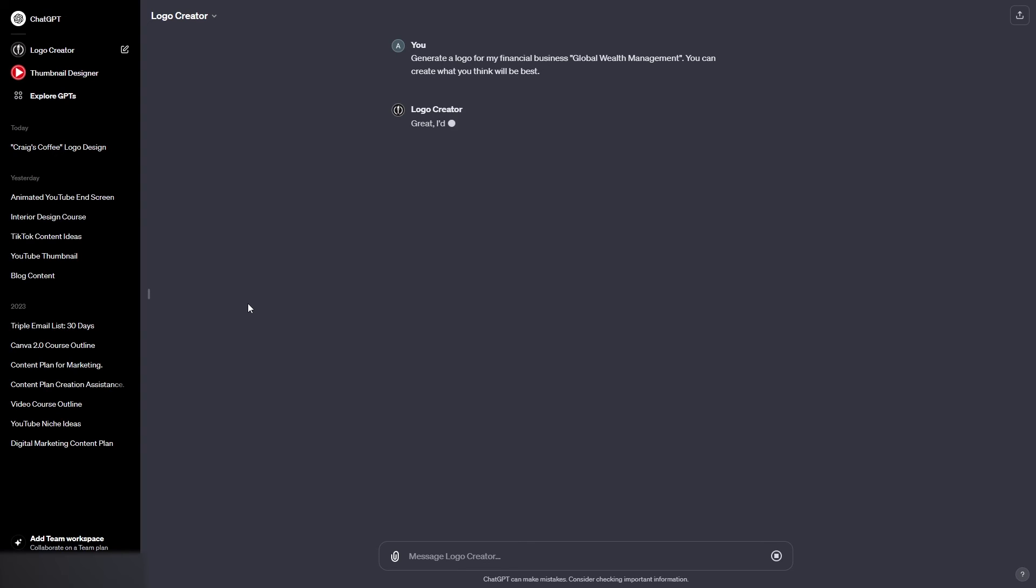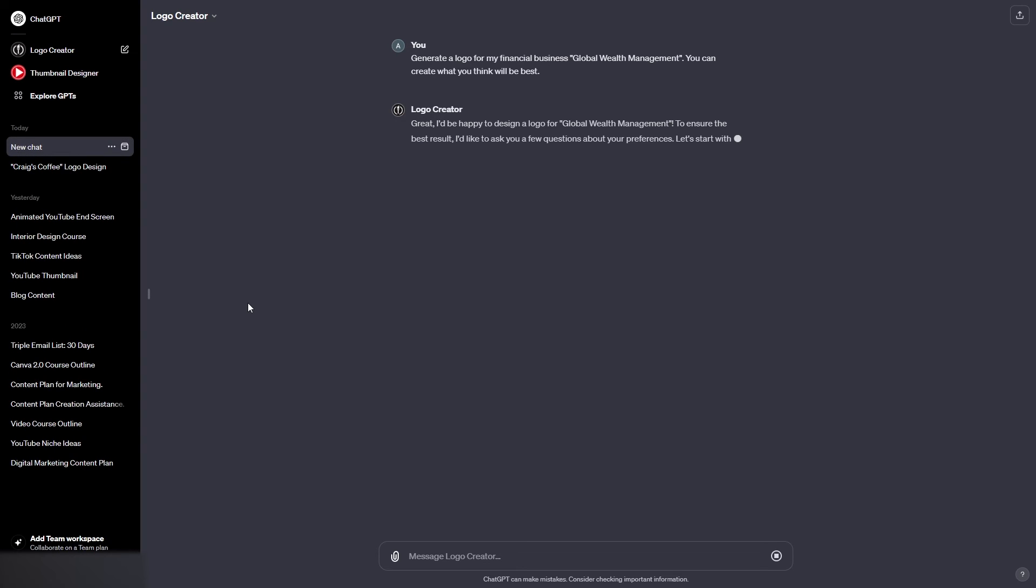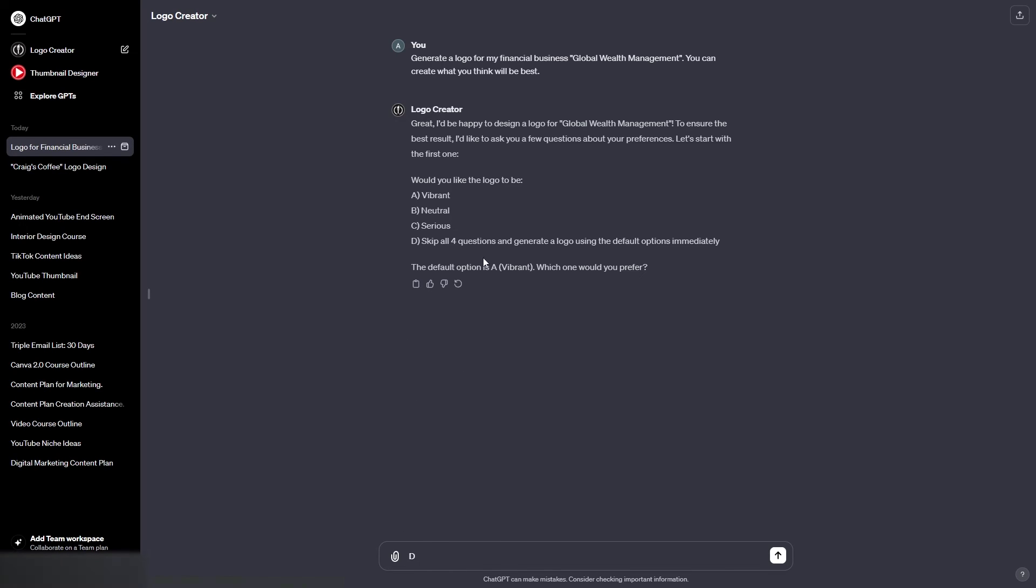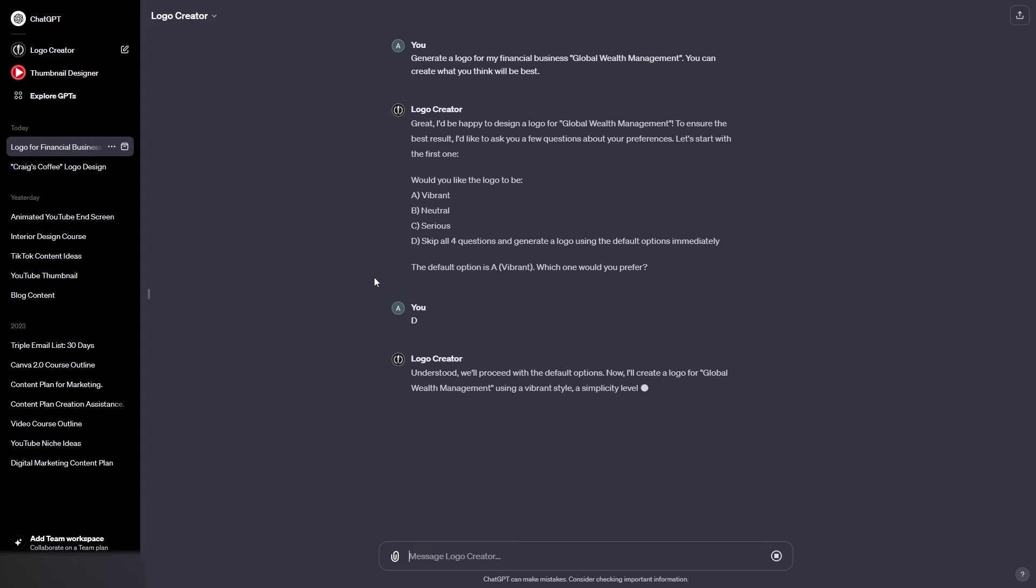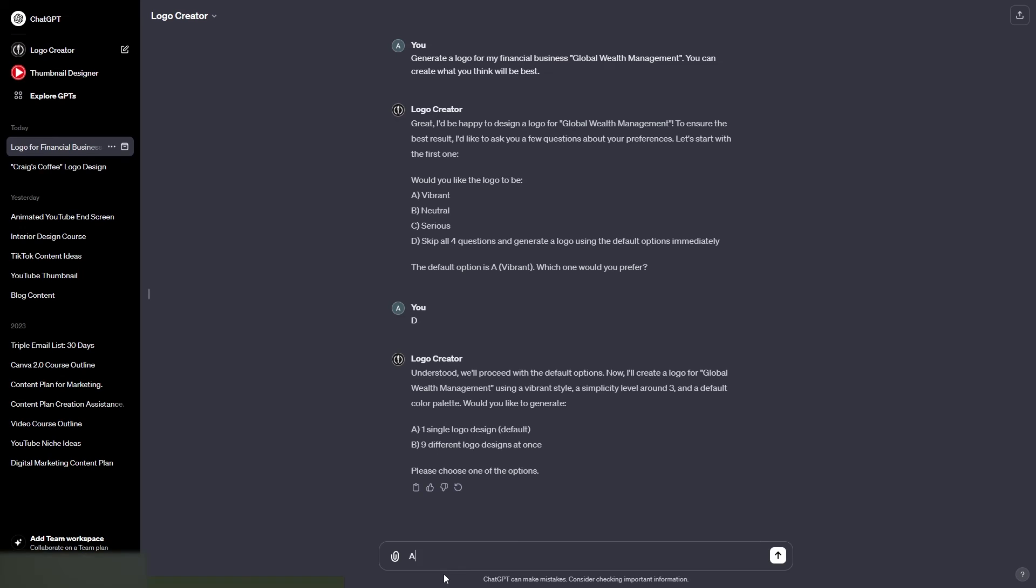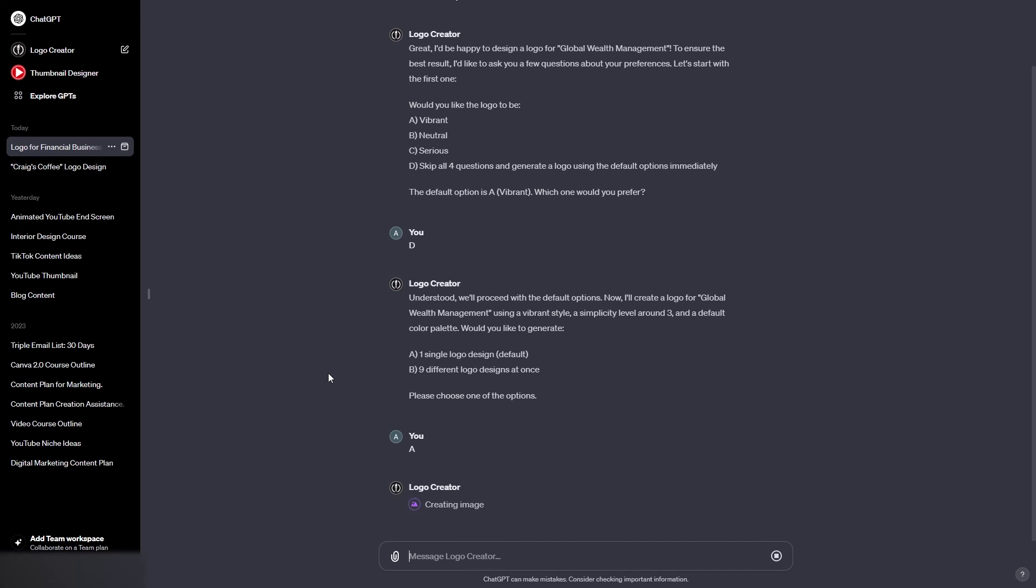So let's see what this manages to do. So here we go, it's going to ask us a few questions again. But like I said, we're going to go for D because we're going to skip the questions and let it create what it wants. So this will just use the default options. So let's see what this creates. Now what I'm going to do is create one single logo rather than nine this time. And let's see what it does.